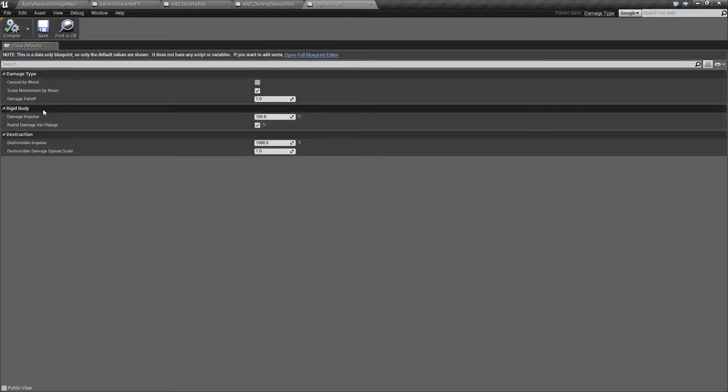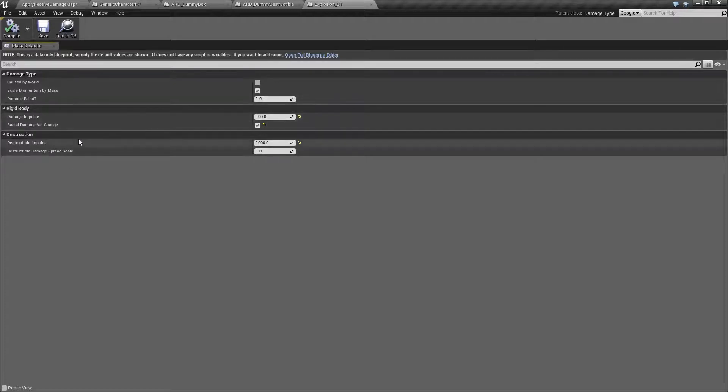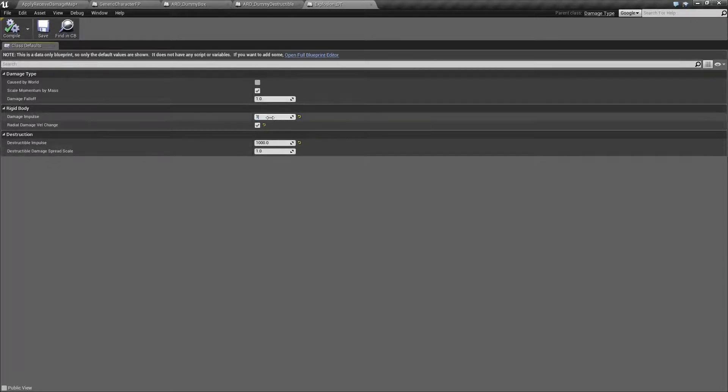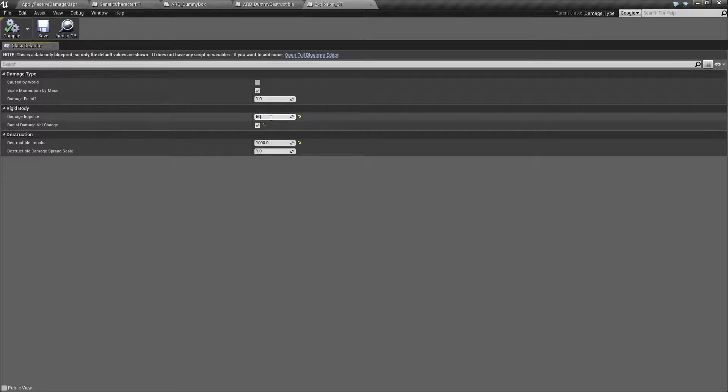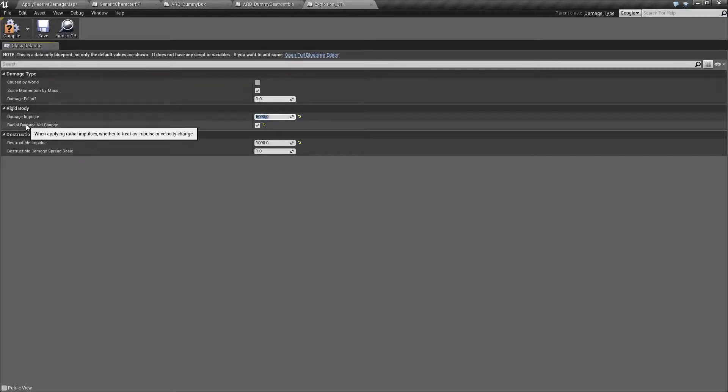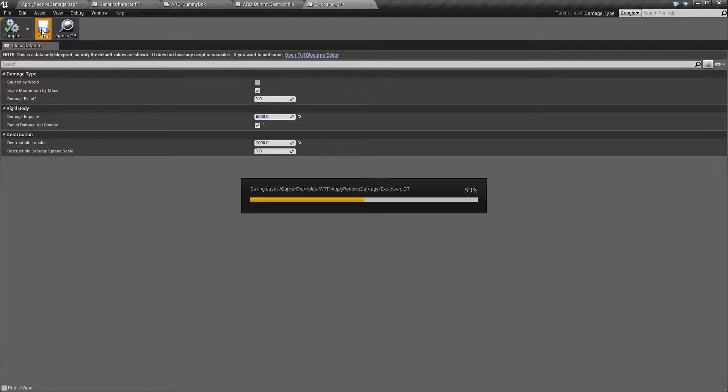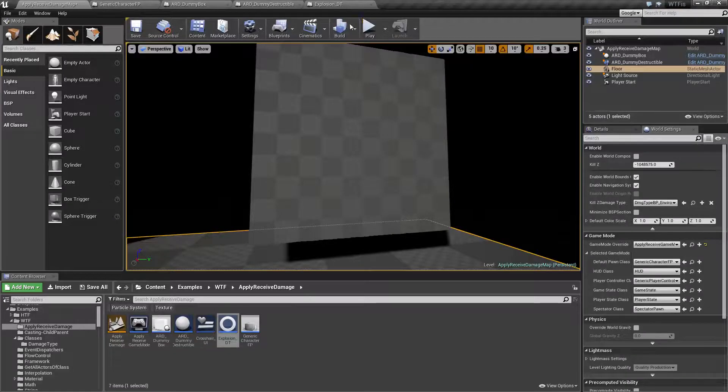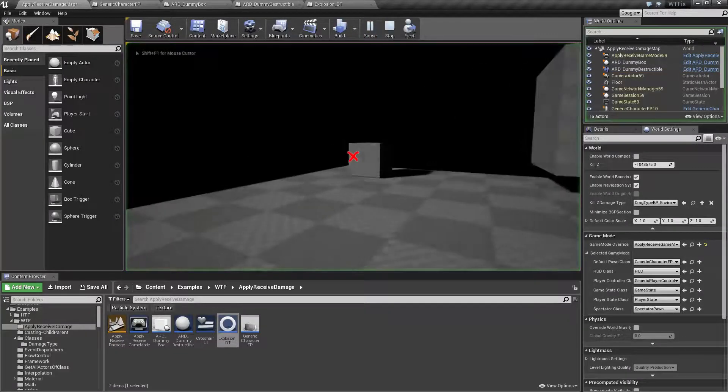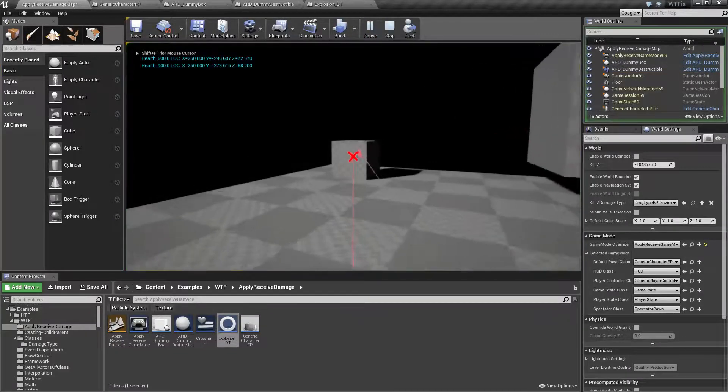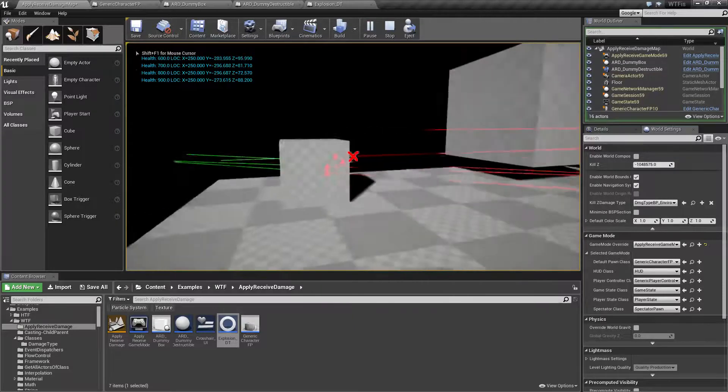Here we have our rigid body and our destruction impulses and damage amounts. If I was to change to say something like a thousand, let's go with five thousand, why not? And I told it to radial damage velocity change. Well, this isn't going to work for what I want, unfortunately, because we're not using radial damage, but we'll see that in a second.